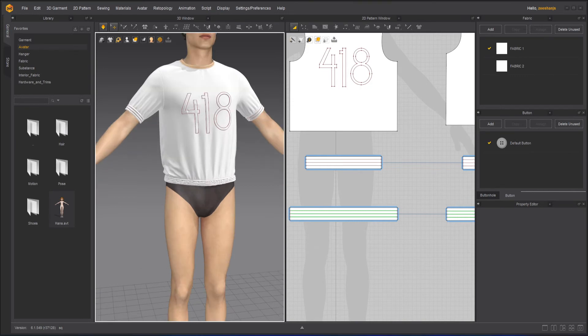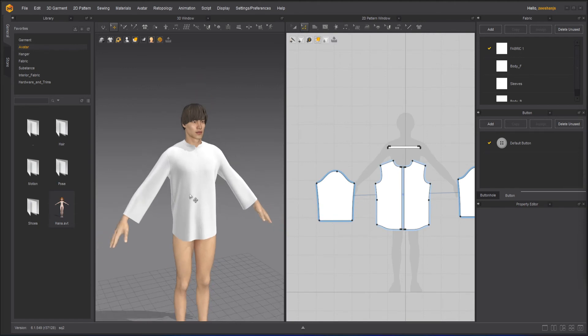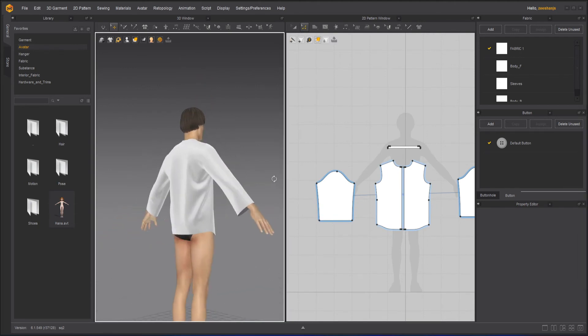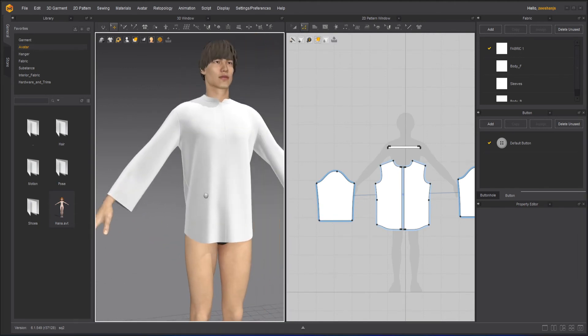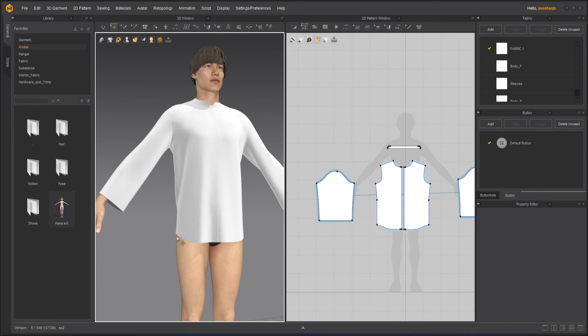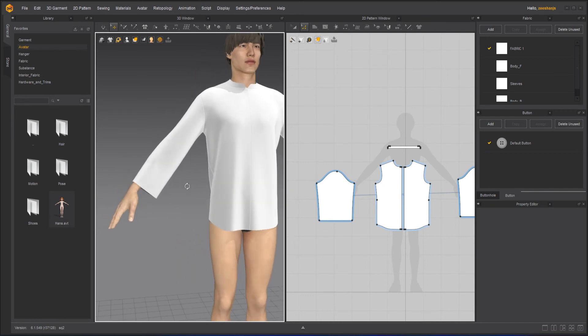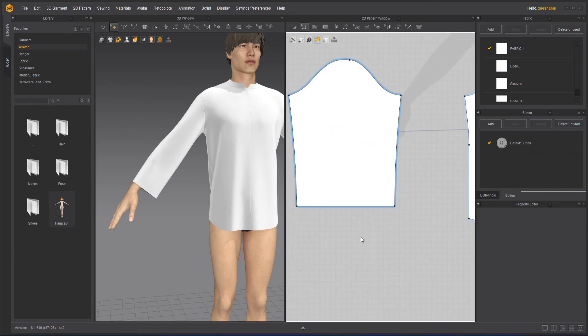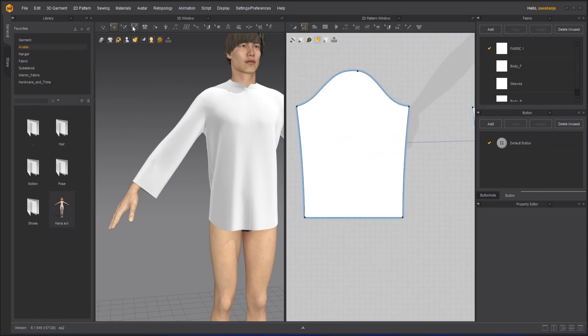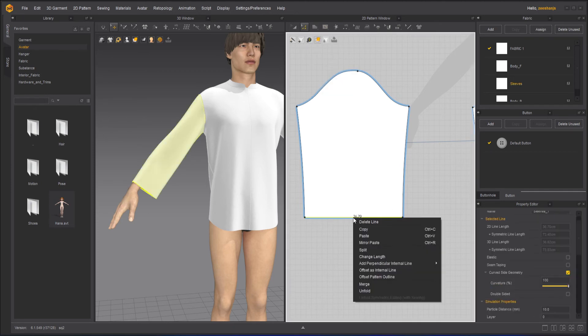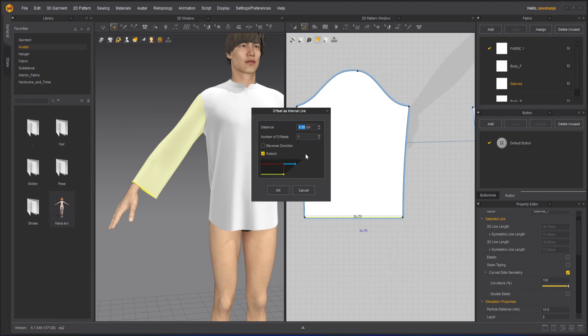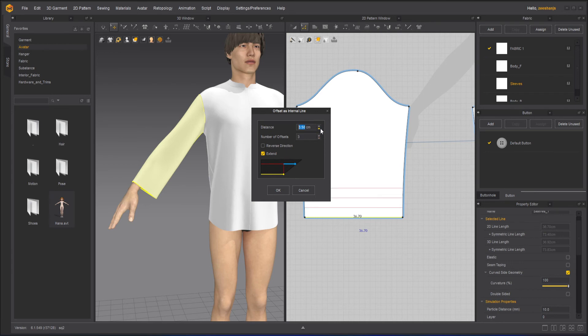Now one more thing we can do with this is with the internal lines. Let's see that. So we have this model right now here and I want the elasticity - what I did with the waistband I can do on the sleeves as well. So to do that, what I have to do first of all is select my Add Pattern, click on this line, right click on it, offset internal line and I can increase the distance, a little more here, maybe a little lesser.